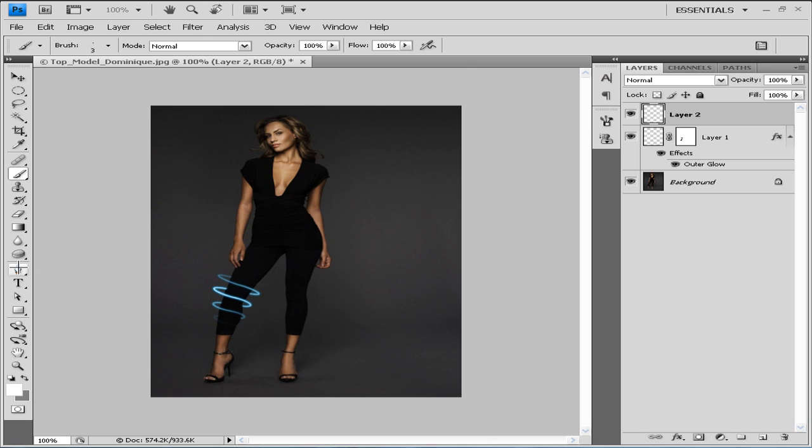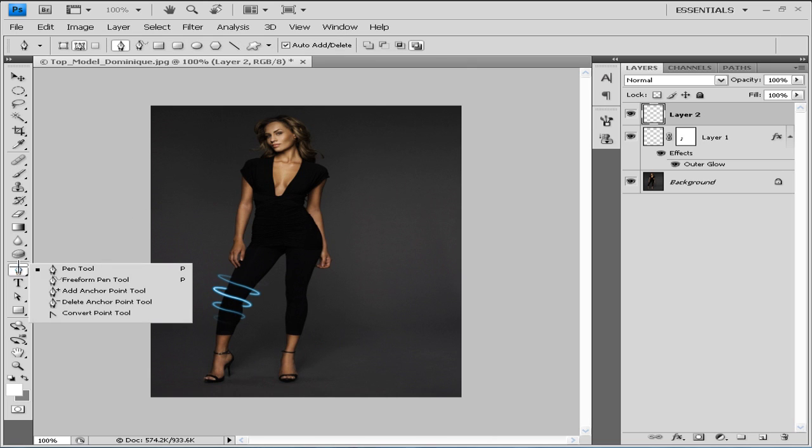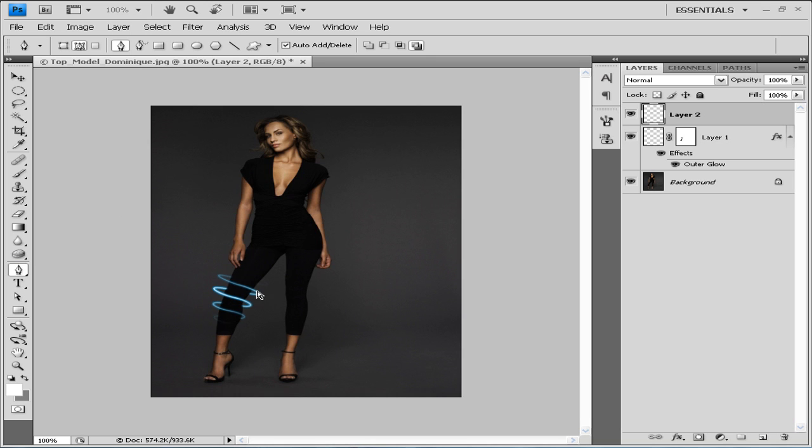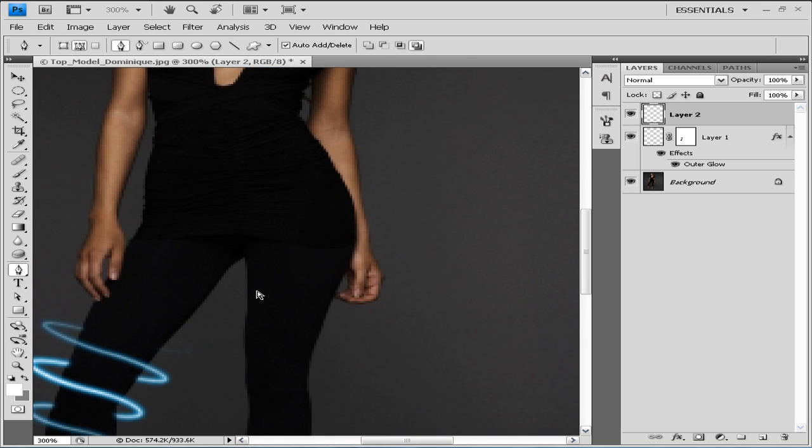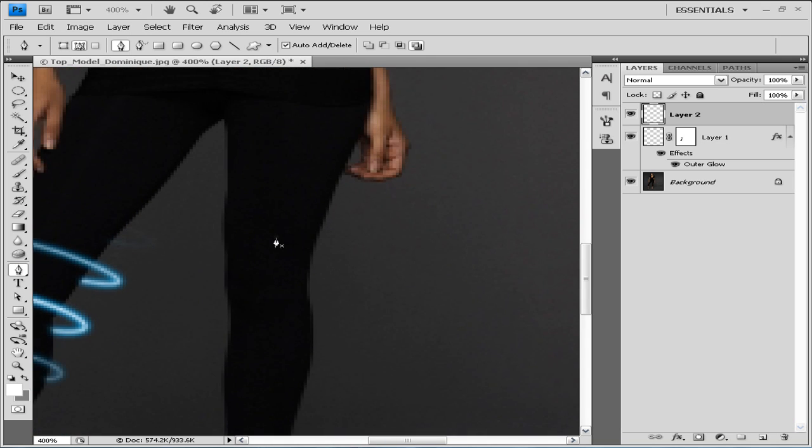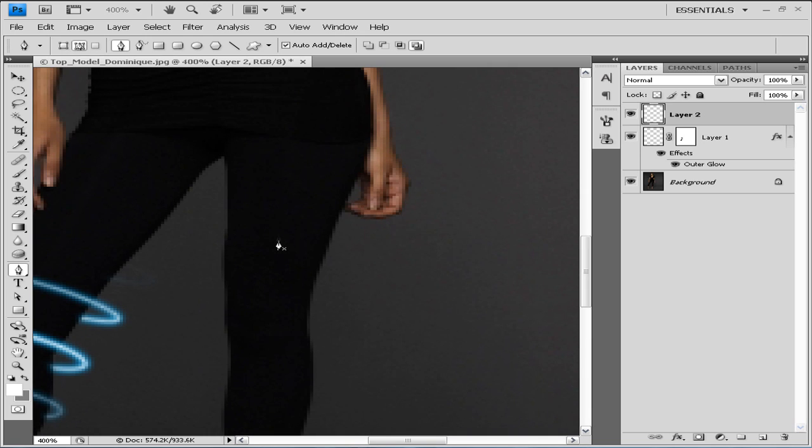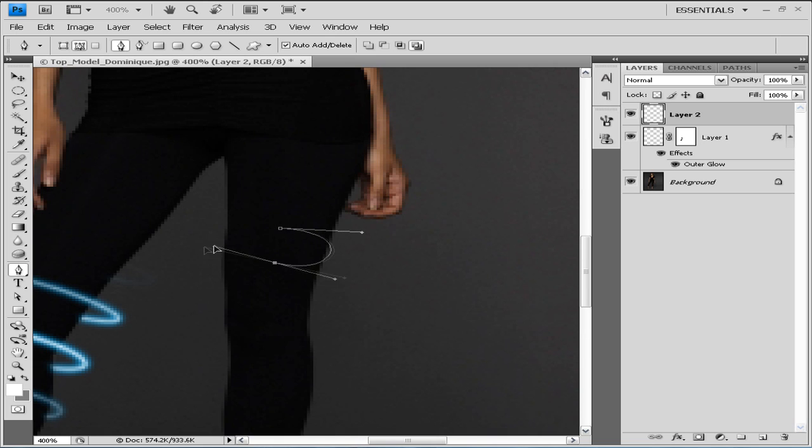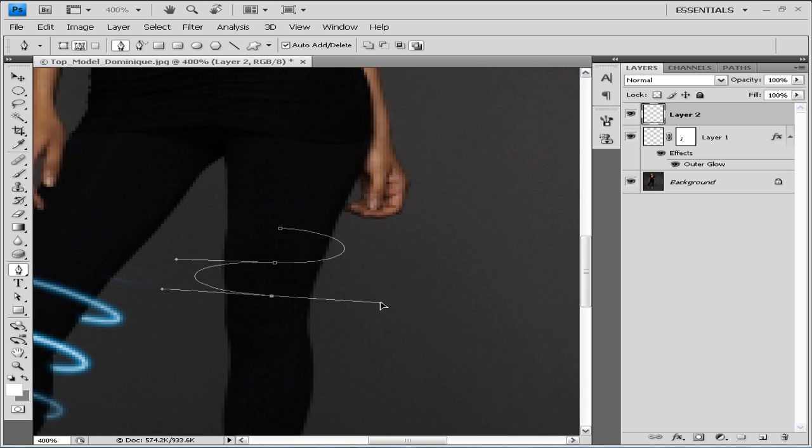Now we're gonna go to our pen tool. We're gonna zoom in and we're gonna draw our path. So basically you need to draw out the path just like I'm doing here.